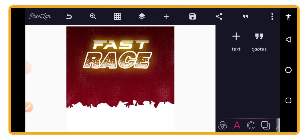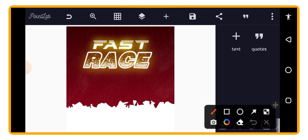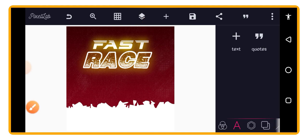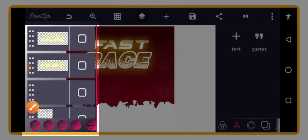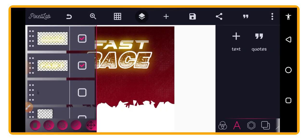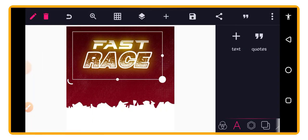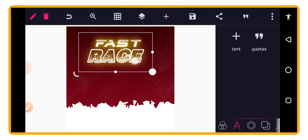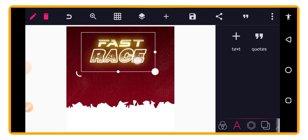Now merge the three 'RACE' text layers together using the layer panel. Once merged, scale it up or down to fit on top of the 'FAST' text. Then go back to the layer panel and merge the 'FAST' and 'RACE' text groups together so they can be moved as one unit.